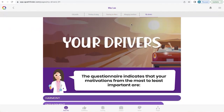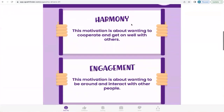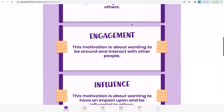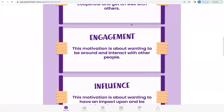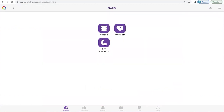When a driver is present for you, you're much more likely to be happy and engaged. To return to About Me, press the little icon at the bottom of the screen and it'll take you straight back.